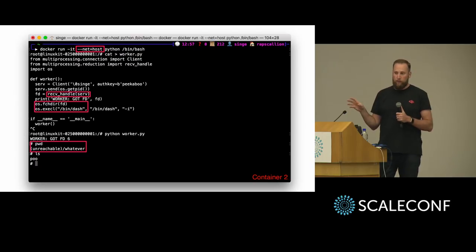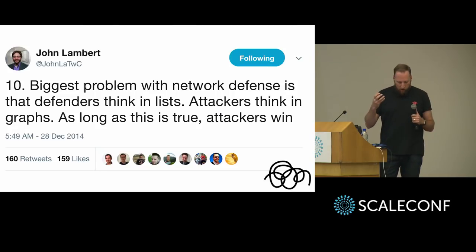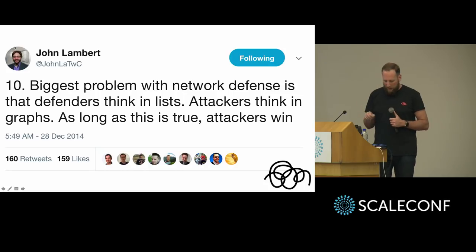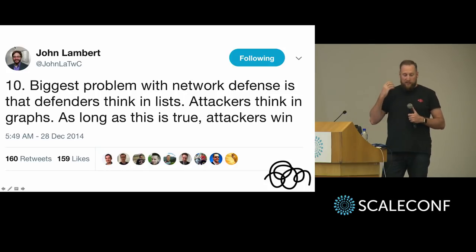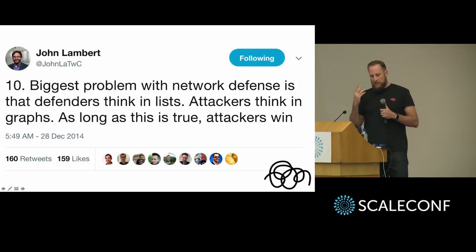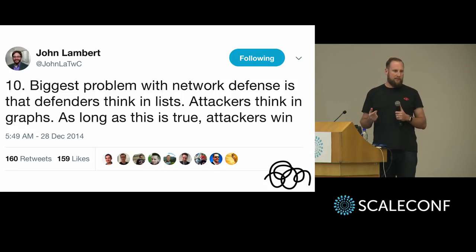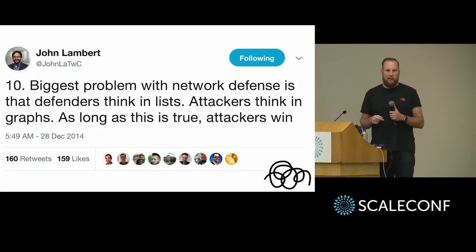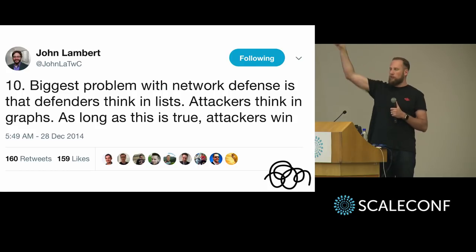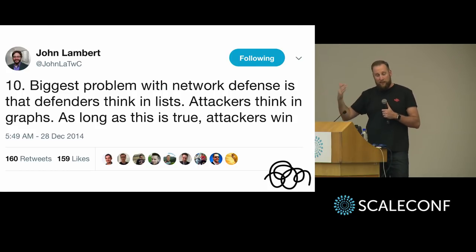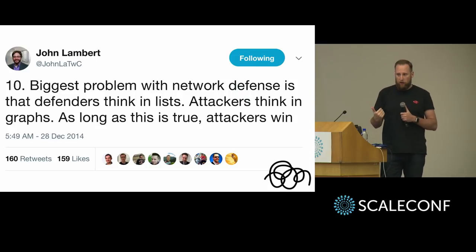So moving to lateral movement. There's this canonical quote amongst hackers — 160 retweets counts as canonical in the hacking community. There's a guy at Microsoft, John Lambert, and he has this phrase: attackers think in graphs, defenders think in lists. Defenders have this idea of 'these servers are not allowed to talk to those servers, the firewall rules say so, done.' Attackers think: these servers can talk to these, which can talk to these, which can now talk to these. So attackers think in graphs, and defenders need to start thinking in graphs too.